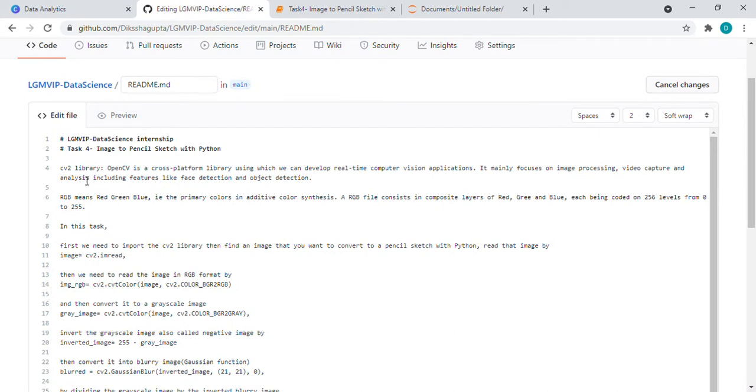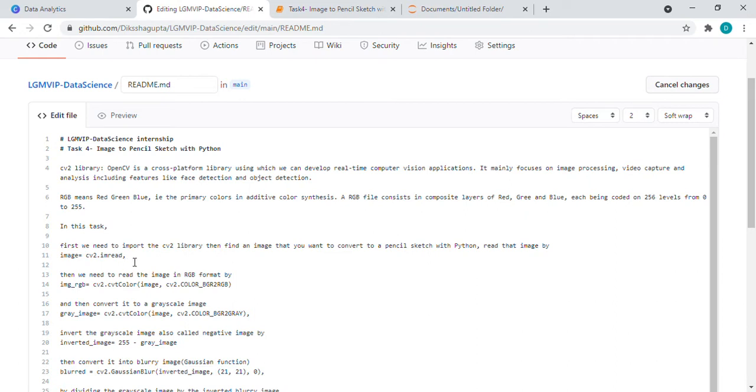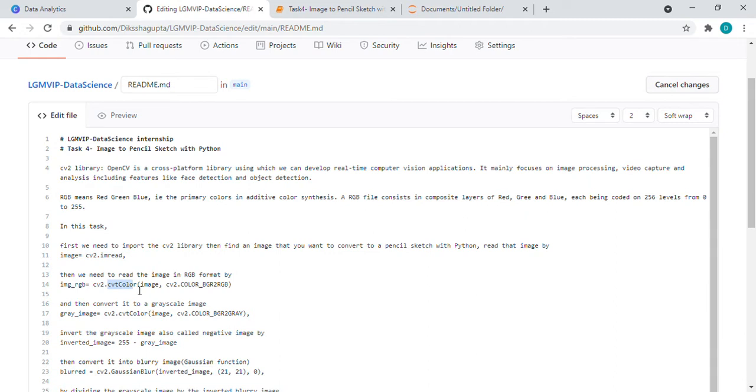What I did in this: first I imported the library which is cv2 library. The first step we need to do is select the image which we want to convert into pencil sketch, and after that we need to read that image using image read function. Then we need to convert that image into RGB format, which is red green blue format, by using cv2 library and the convert color function.